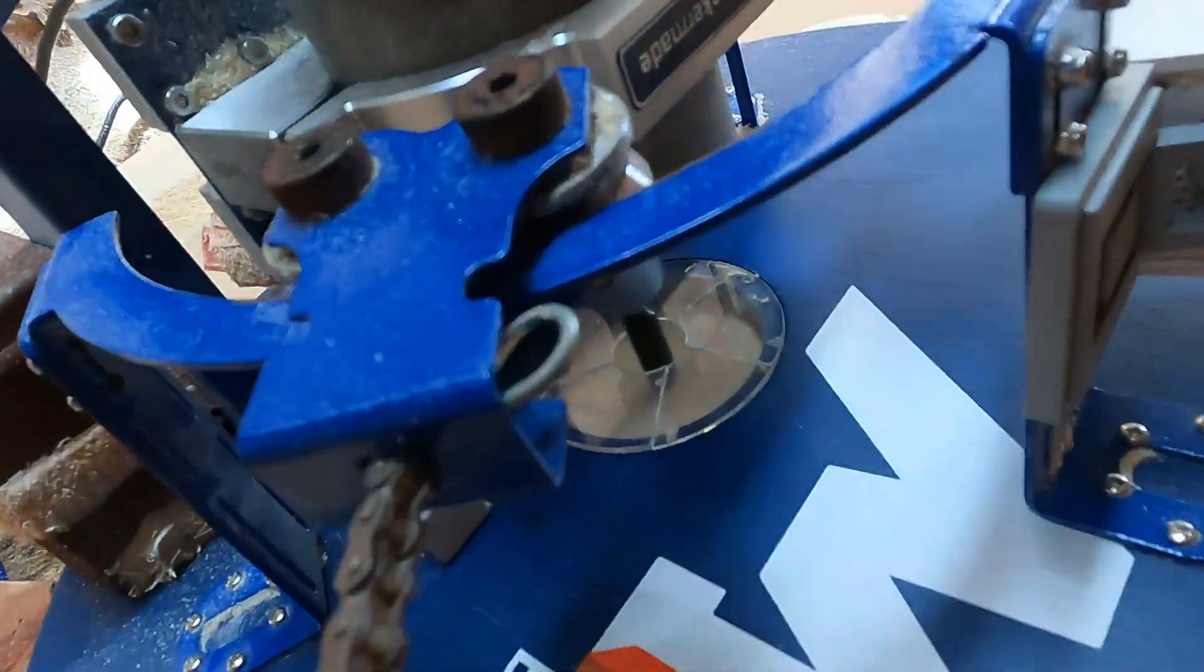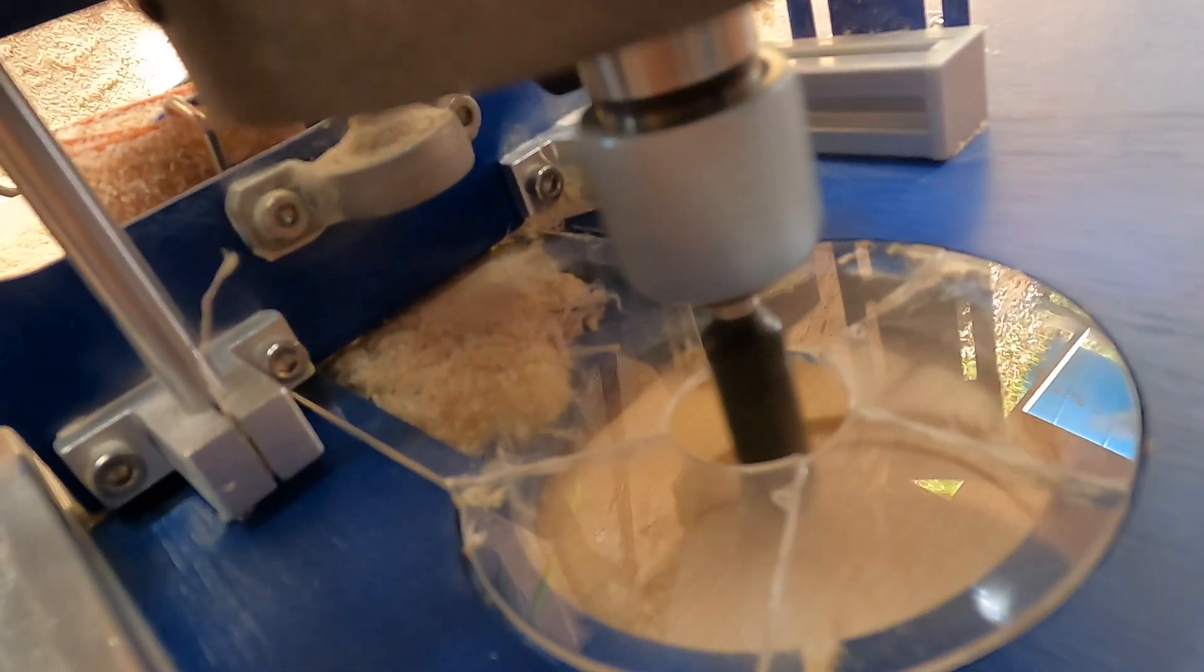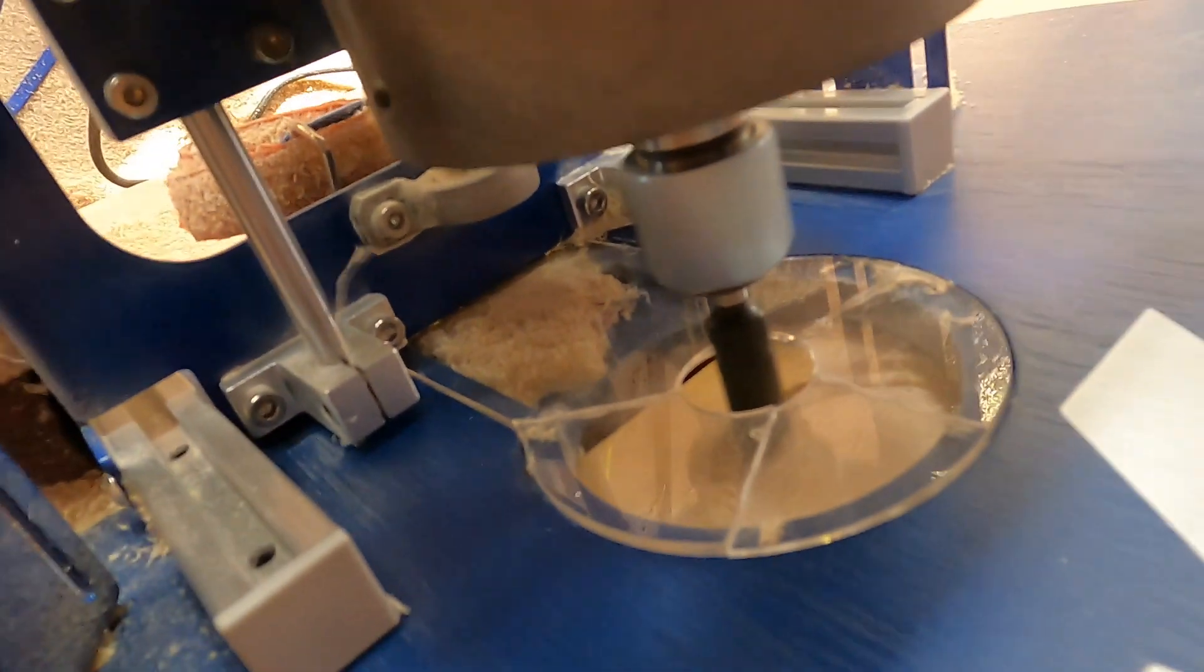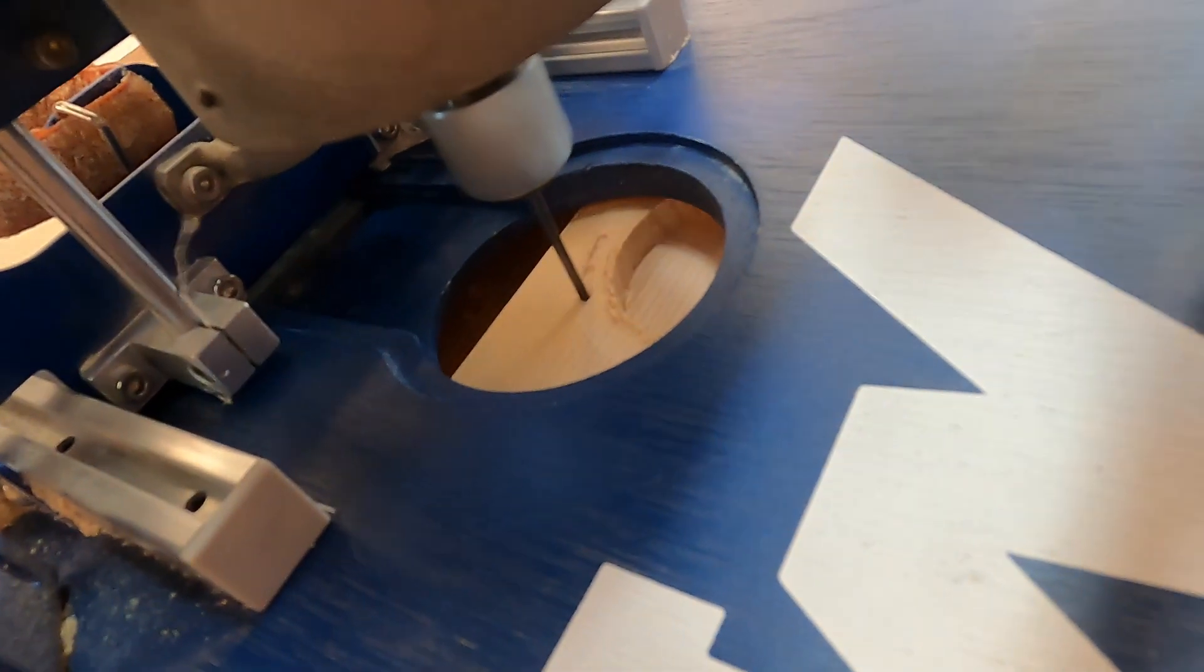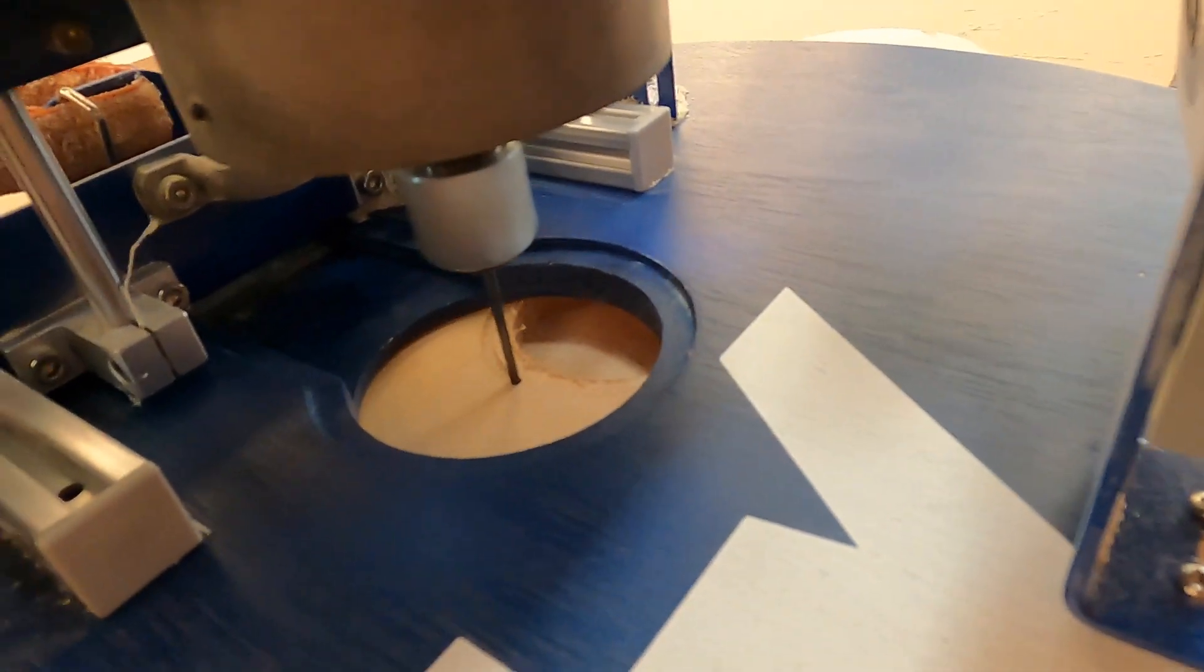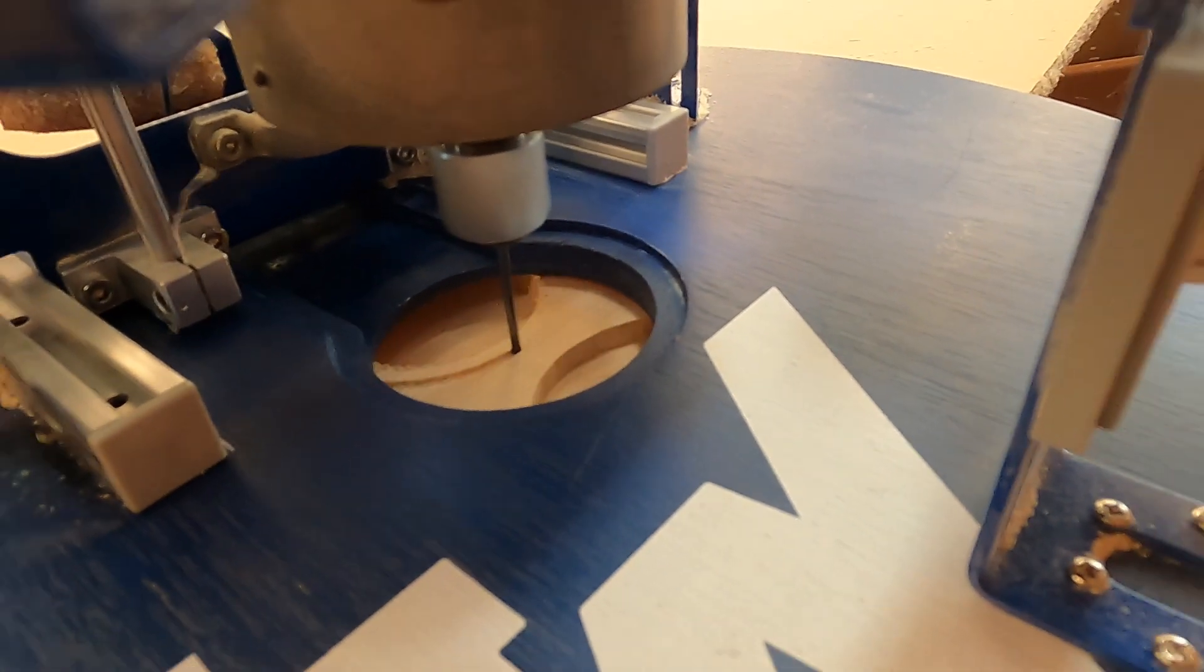First, we're cutting them out with the half inch bit. This is going to be some salt boxes. Now we're switching to the eighth inch bit and cutting around them.